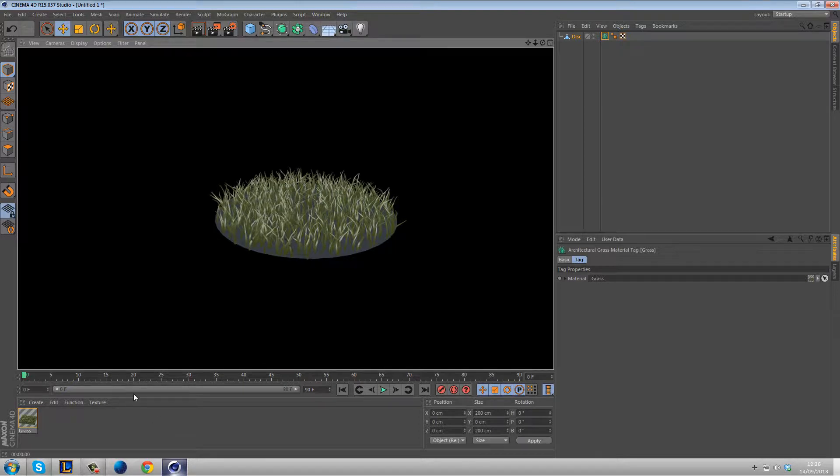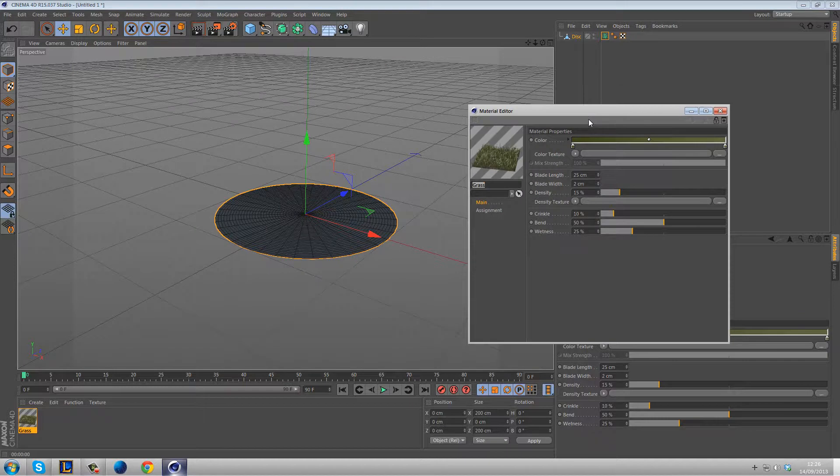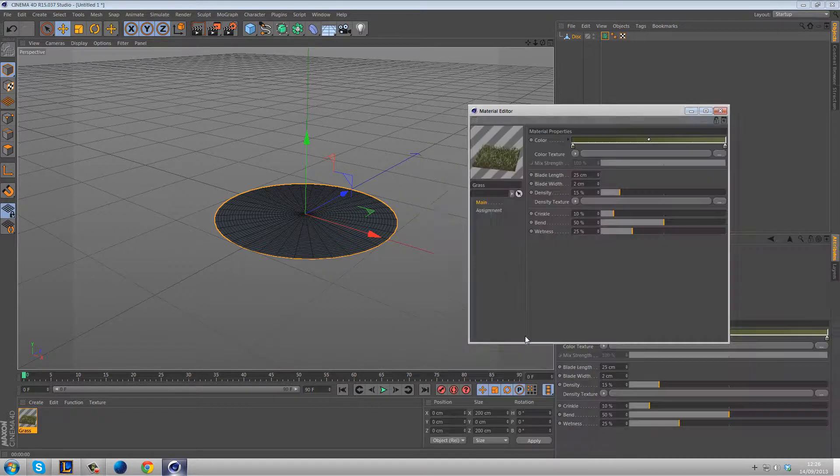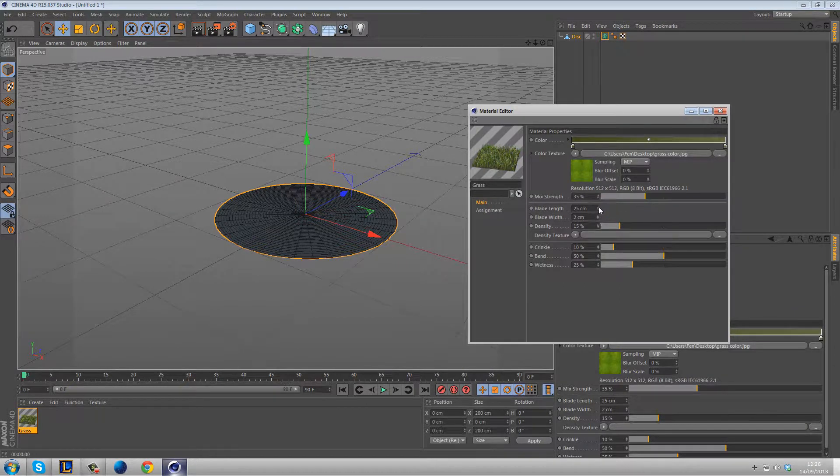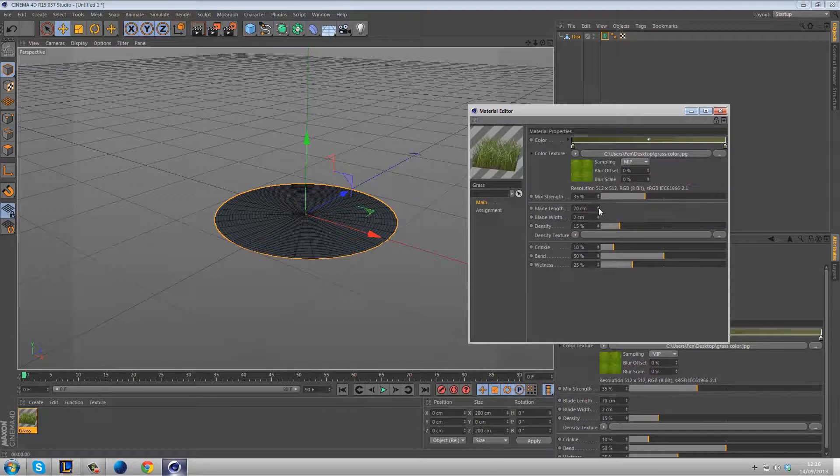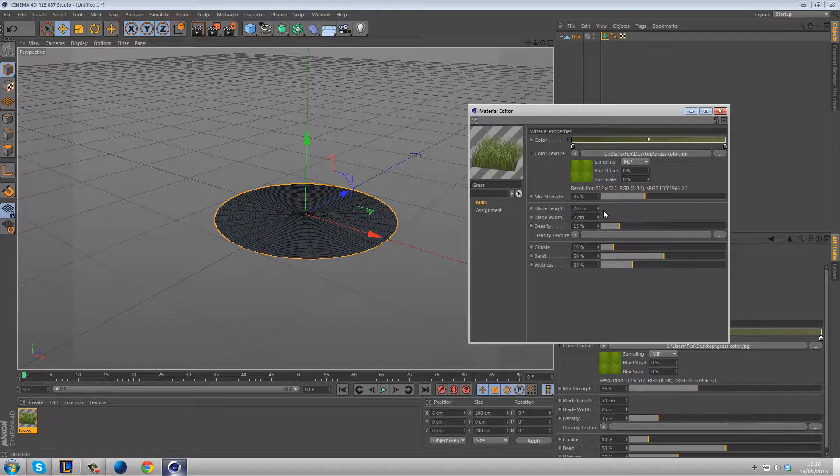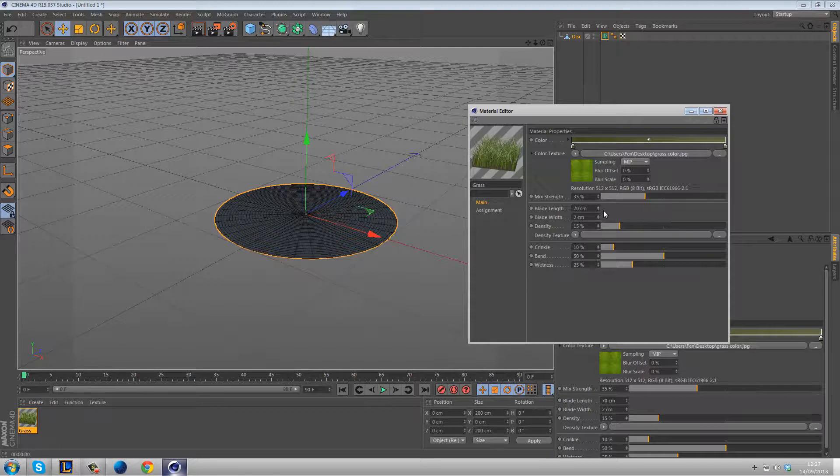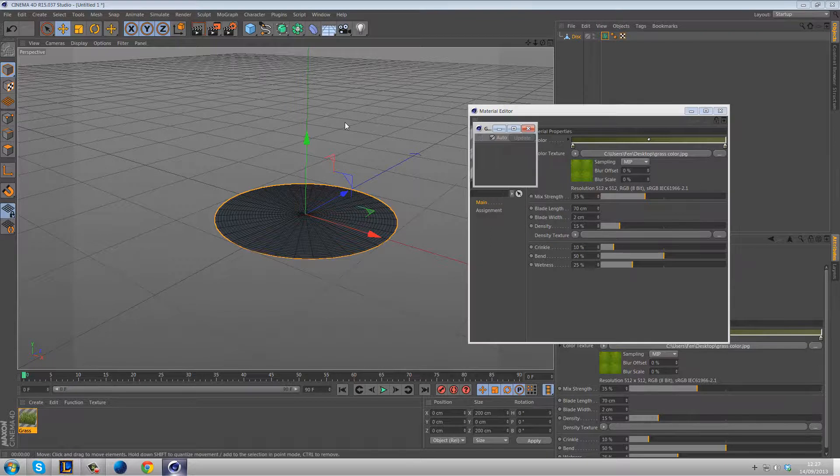But that being said, let's continue with the tutorial. So if we open up the settings they are pretty self-explanatory as I said before. You've got the color of the grass which of course changes the color. You've got the color texture which you can pick a texture and which will then color the grass. You can also mix between these to get a blend which is really nice. You've got the length of the grass, you also have the thickness of the grass as well.